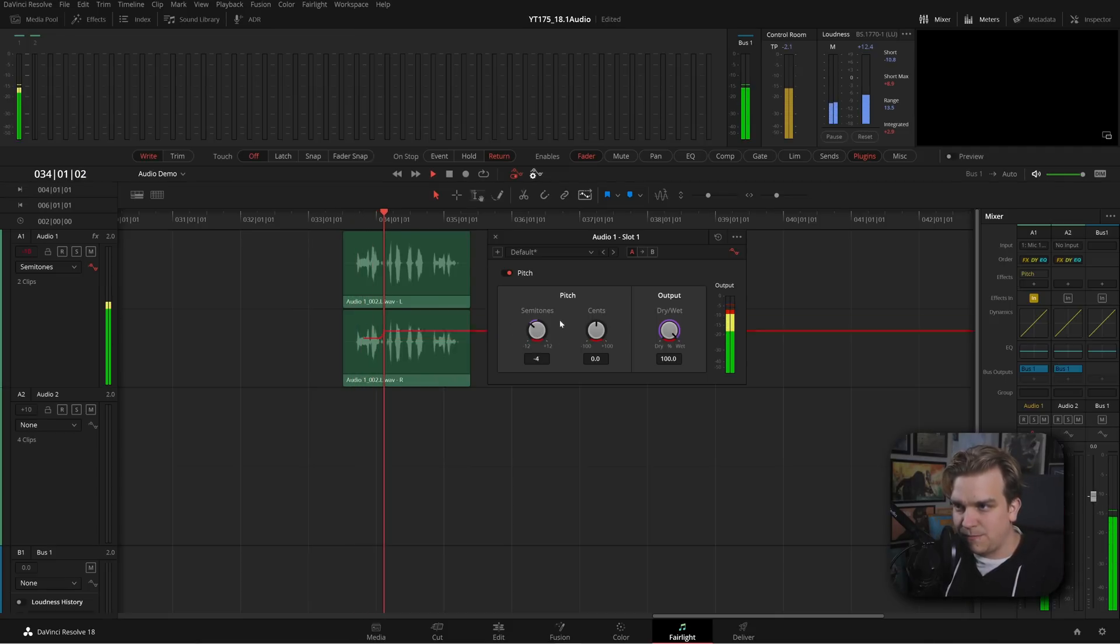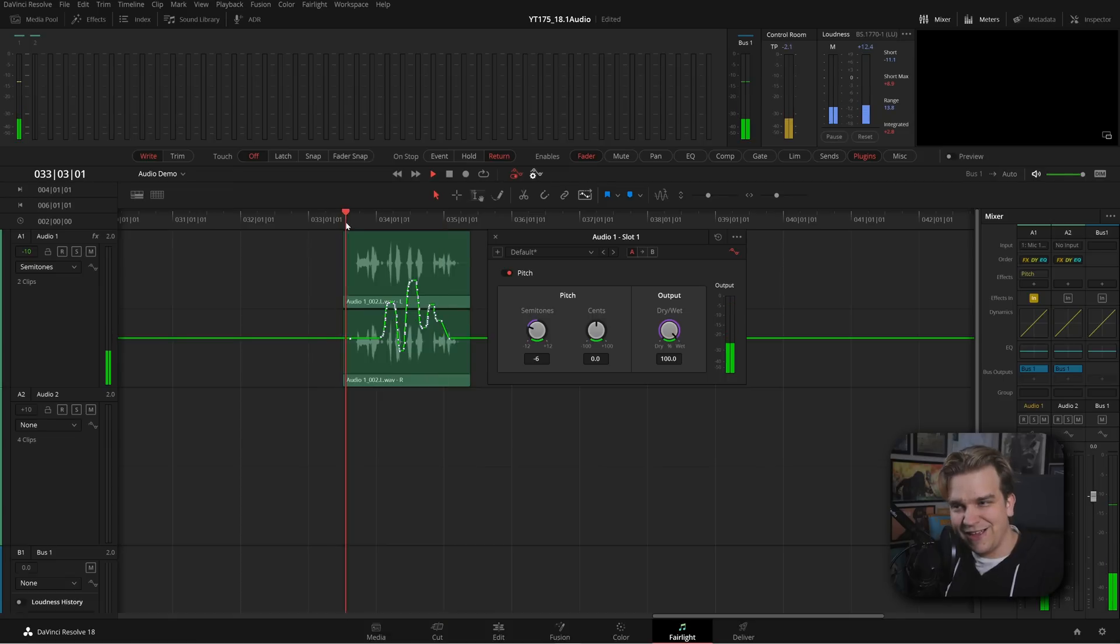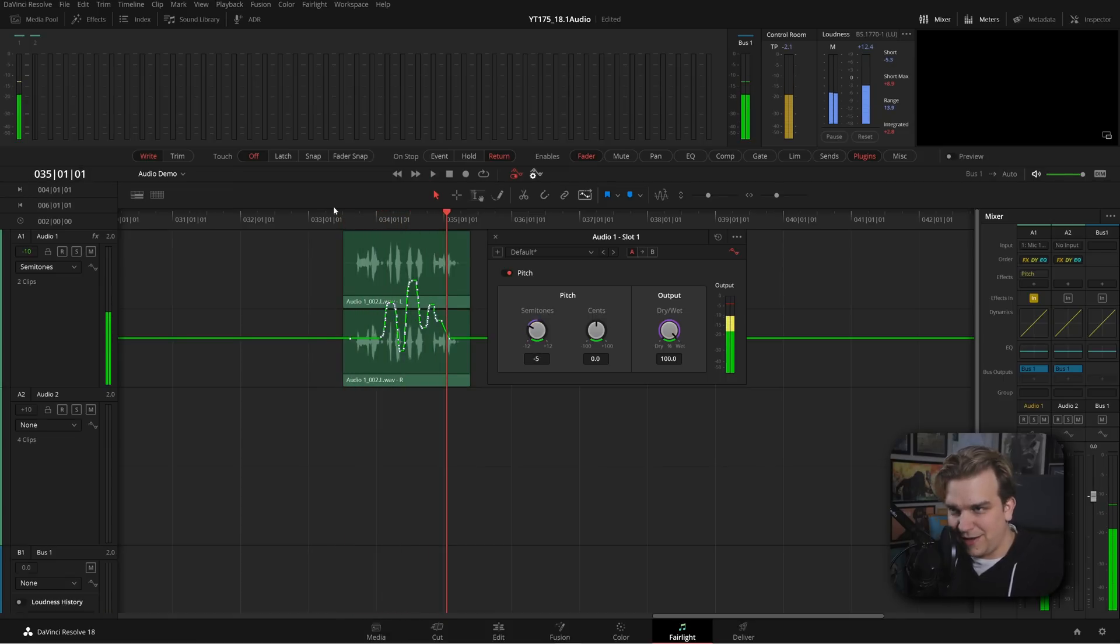Then now I can just play this. This is the test. Check, check, check, check. This is it. And then now. This is the test. Check, check, check, check. This is it. You got some funky looks.